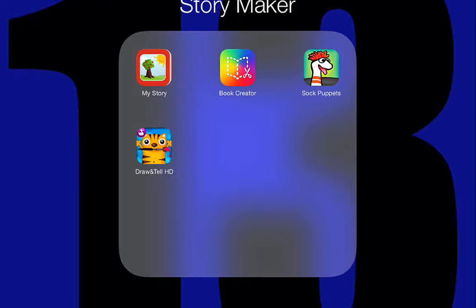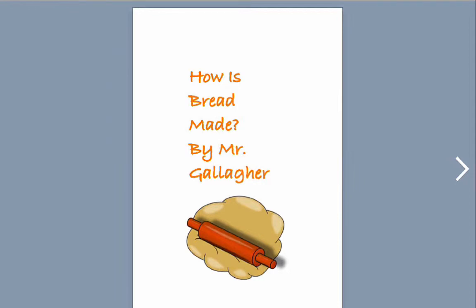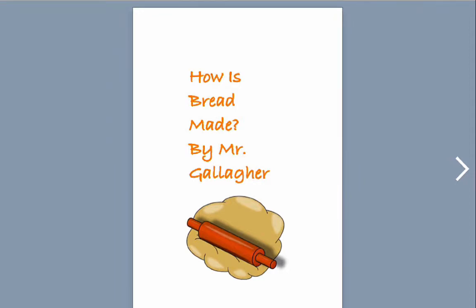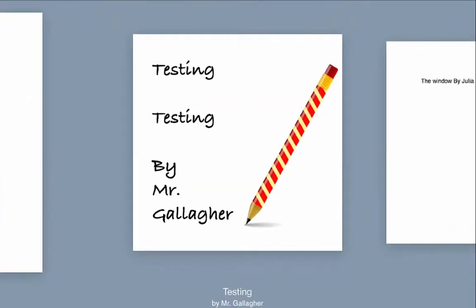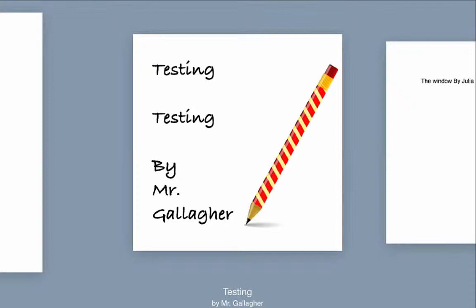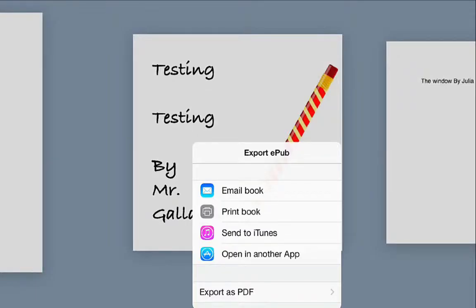So the one that we've been using a lot in ISS is Book Creator. From your library of books that you have here, we can actually click down at the bottom and what we're going to do is just email the book to our email addresses.